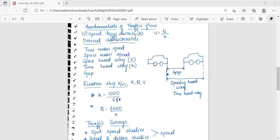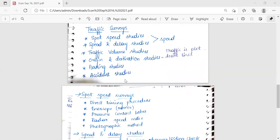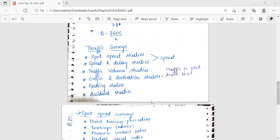Traffic surveys include spot speed studies, speed and delay studies, traffic volume studies, origin and destination studies, parking studies, and accident studies. These are carried out for collecting traffic data, analyzing traffic characteristics and their movements along identified routes. Objectives include planning and designing traffic facilities and determining the need for traffic control devices.